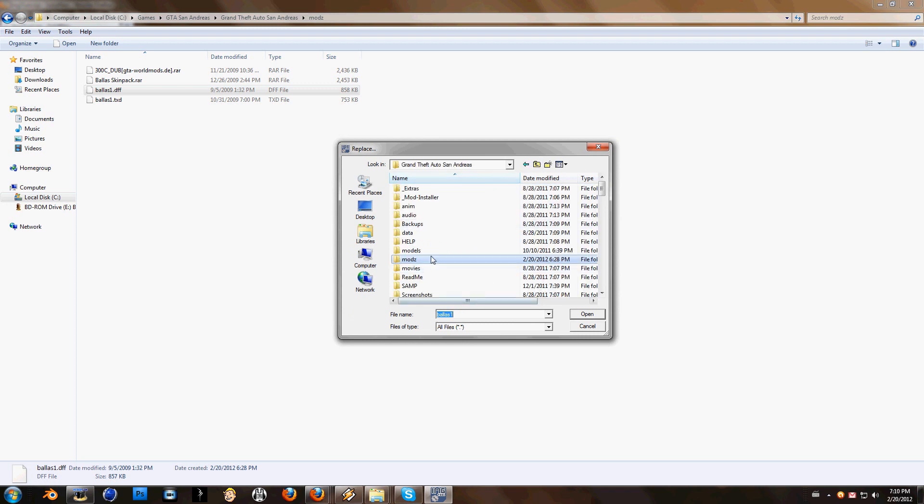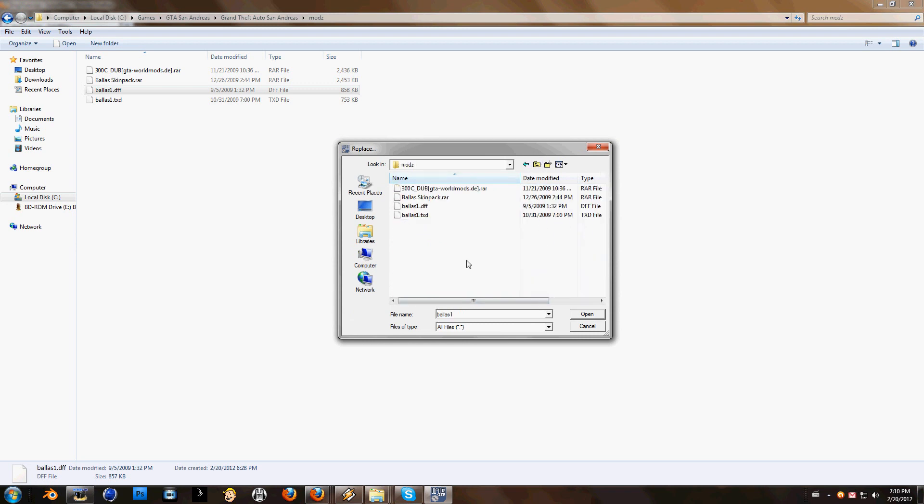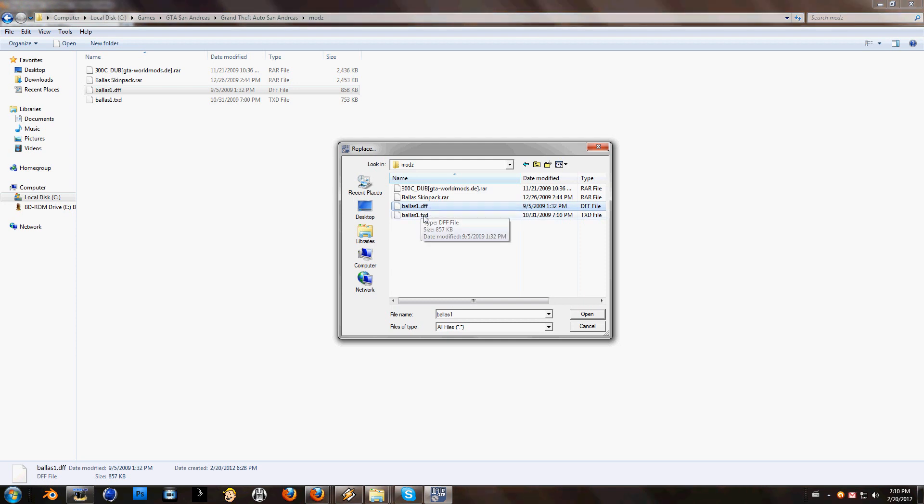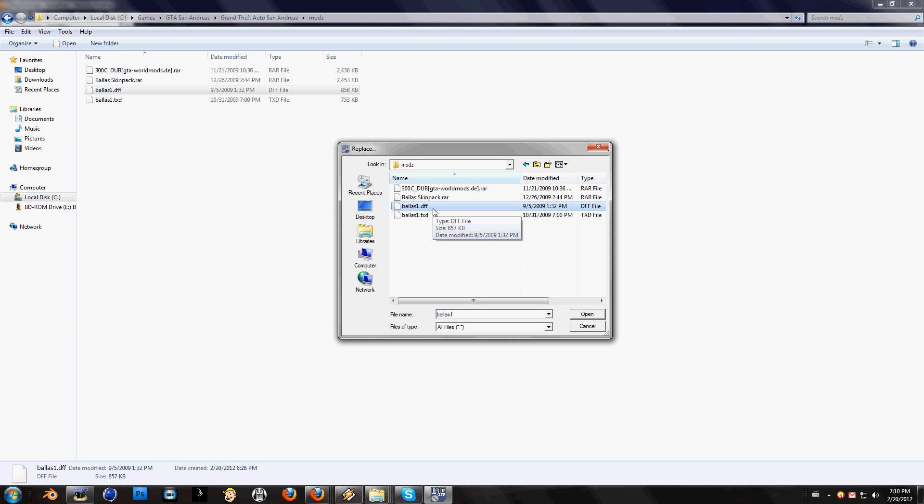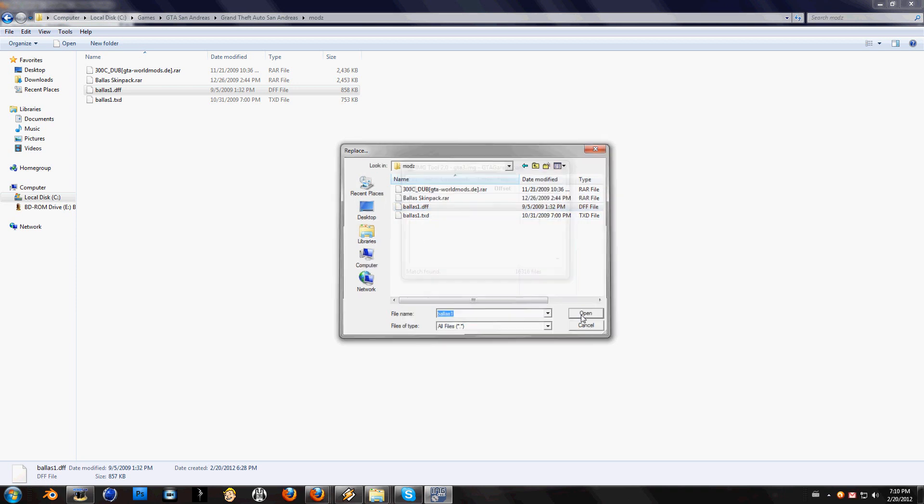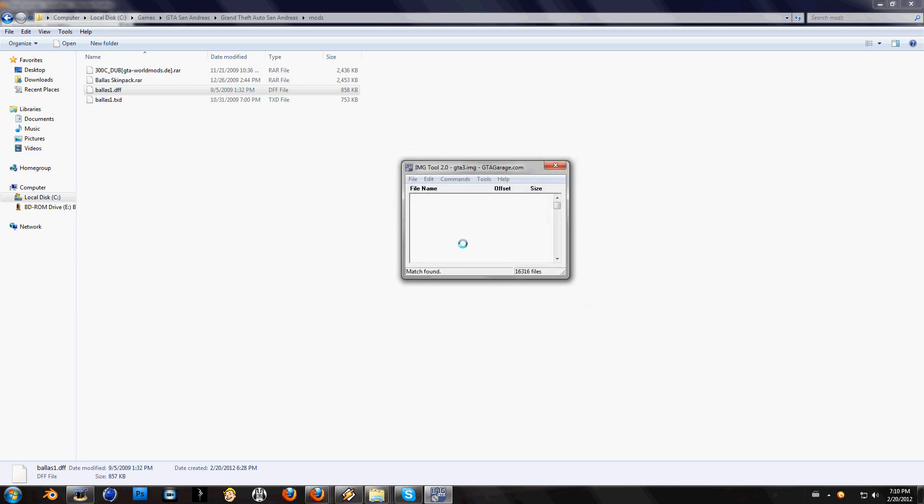Click on commands and replace. Find again your mods, I have it in mods file. Make sure it's .dff and not TXD. It must be first DFF because you will mess up everything. So now when you make sure it is DFF, click on open and now it's replacing it.